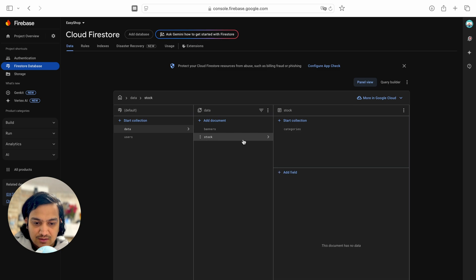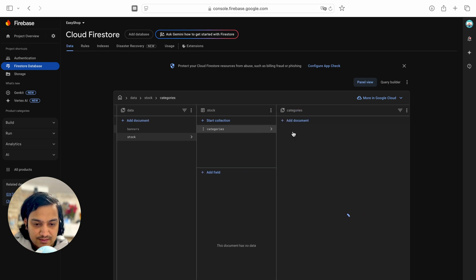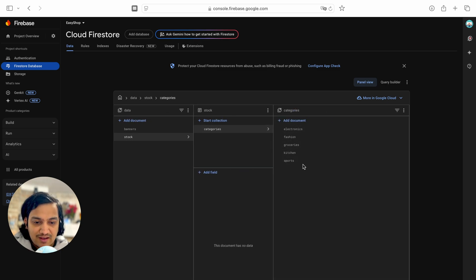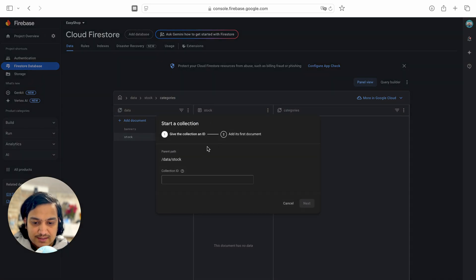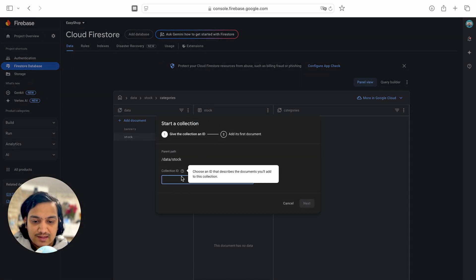In Firestore database we have a 'stock' collection, inside it we have 'categories' — we added five categories last video. Same way we will add another collection and add different documents, one document per product. So collection id will be 'products'.